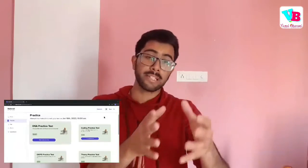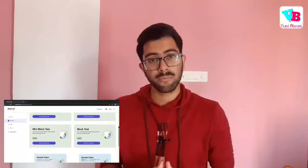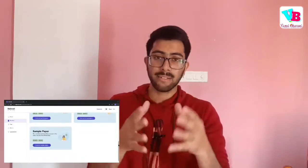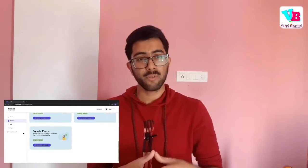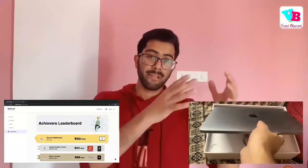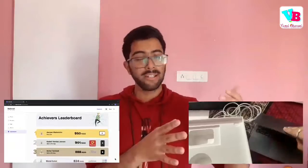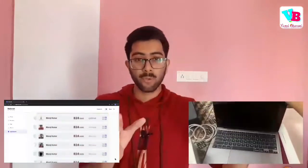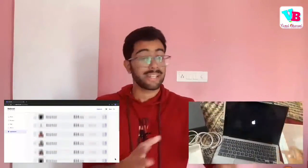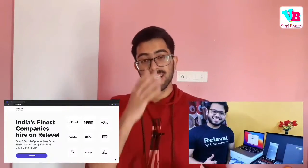They are free to participate in the mock test. Participate in the mock test and then write the exam. If you perform well, you will appear on a leaderboard on the platform. At the top of that leaderboard, there are amazing goodies and gifts like iPhones. So what are you waiting for? Let's check out.